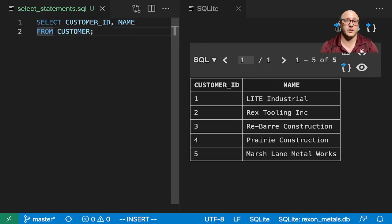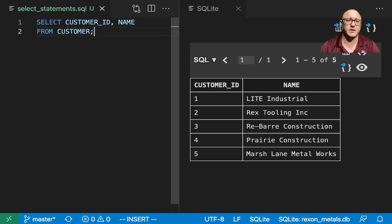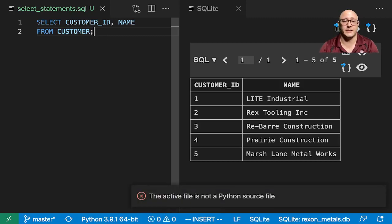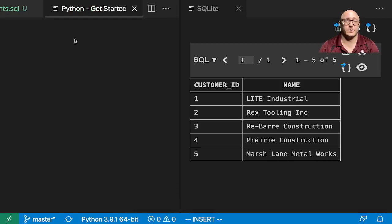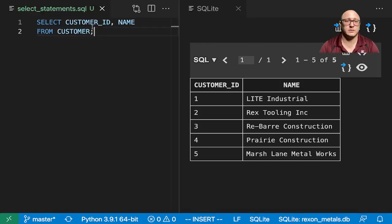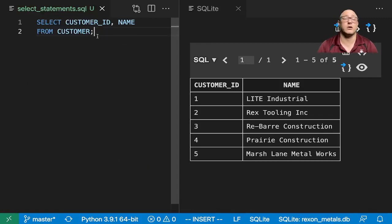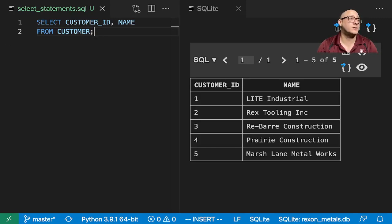I'll run this, and we can see here it grabbed just our customer ID and the name. You can see how nice this is. All of our commands look like they're made out in plain English. We can even write them in multiple lines. This semicolon dictates whether or not it is the end of a statement.